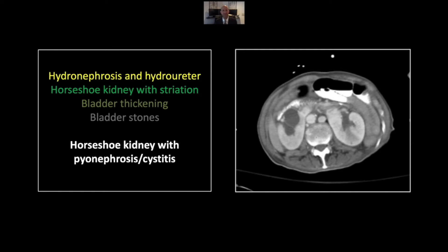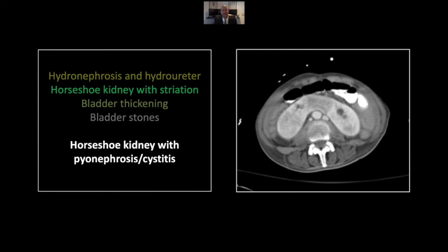Our next case is another pyonephrosis, but this one in a patient with horseshoe kidney. Patients with horseshoe kidneys have a tendency toward stone formation and anatomic obstruction of their collecting systems — this patient had both. We start with a dilated collecting system, more pronounced on the right than the left. Here you can see the wedge-shaped striated hypodensity characteristic of pyelonephritis in the posterior left kidney. This patient has a thick parenchymal isthmus, and you can see the striated hypodensity affecting that parenchyma as well.